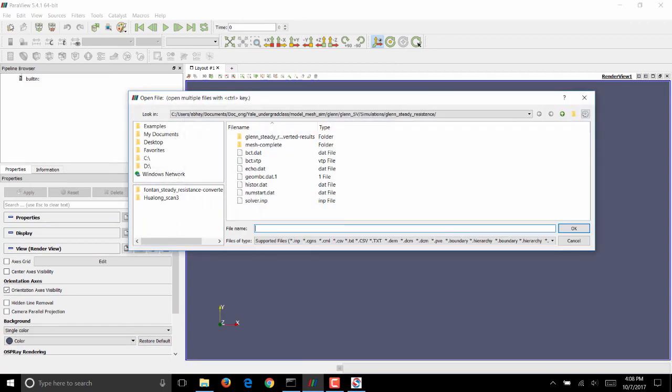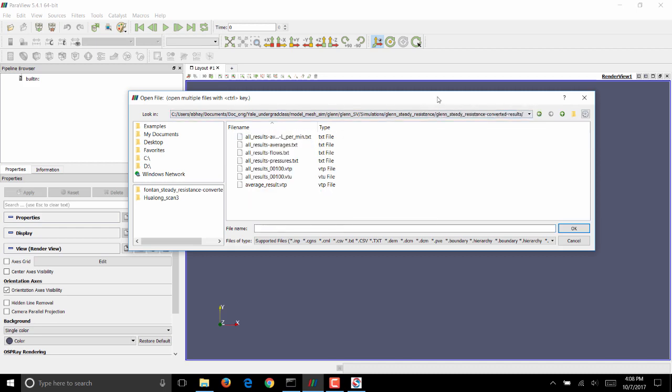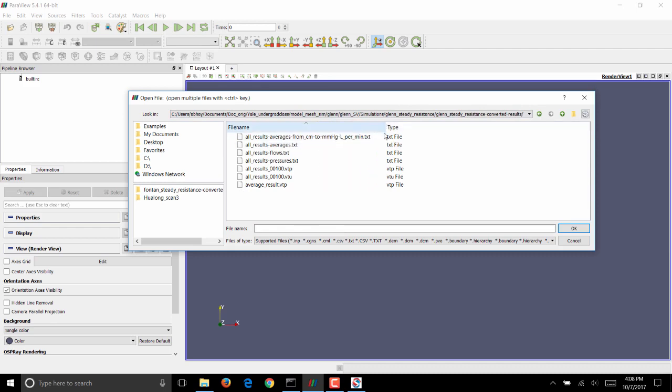If you click on Open under File, you'll see there is a folder called Glenn_steady_resistance_converted-results, which is where all the results have been written. If you double click on that folder, you can see all these vtu, vtp, and text files that were generated from the restarts of your simulation.